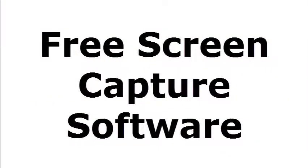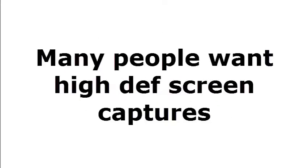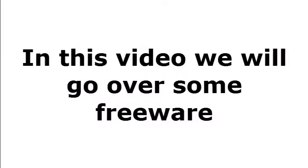Hey everybody, it's Jay from TechBuzz.com and today we'll be talking about some free screen capture software. Many people want high definition screen captures. In this video we will go over some freeware that is great.